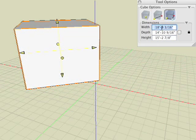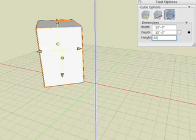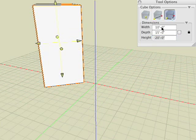In this example we enter 10 feet for the cube width, 15 feet for its depth, and 20 feet for the height. Observe how the cube changes.